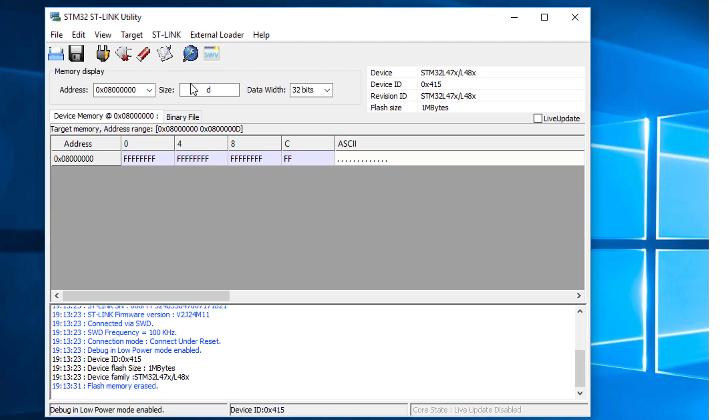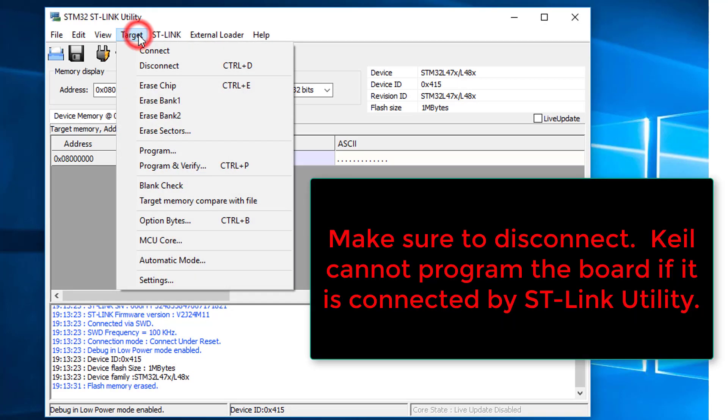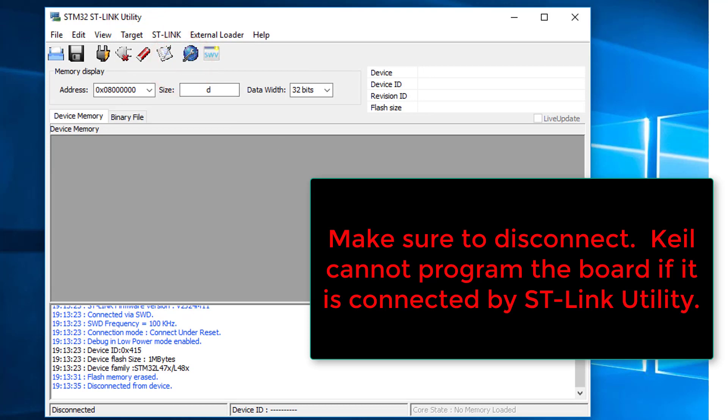Make sure to disconnect. Click target, disconnect. If it is not disconnected, Keil cannot program the discovery kit.